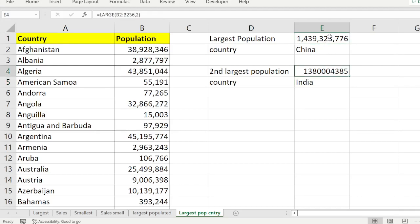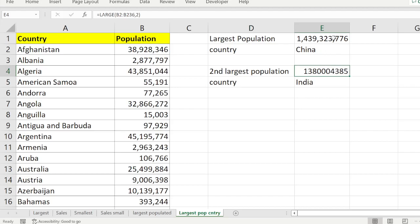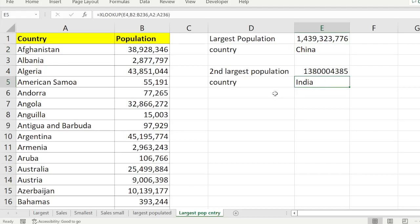Using this example you have learned the MAX function, which returns the maximum value of a dataset; the LARGE function, which returns any nth largest value in a dataset — here we returned the first and second largest values; and XLOOKUP, which looks up a value and returns the corresponding name or any value attached to what you are looking up. I hope this example is useful to you.